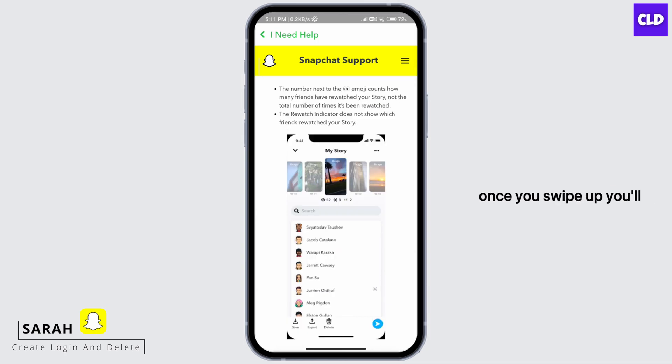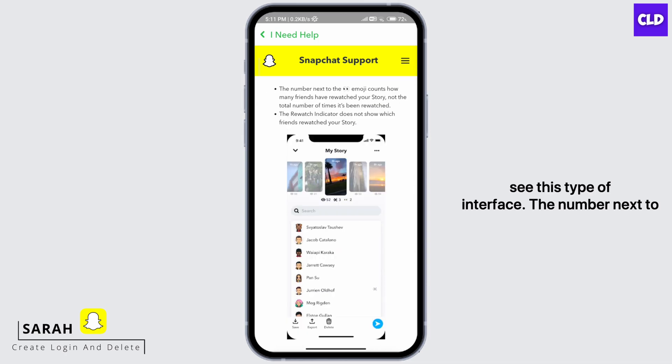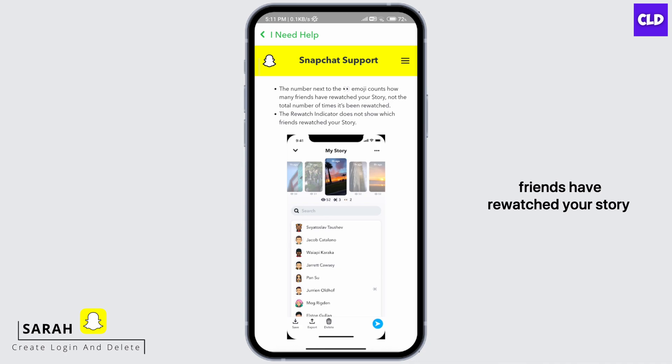So once you swipe up, you will see this type of interface. The number next to the eye emoji counts how many friends have rewatched your story, not the total number of times it has been rewatched. The Rewatch Indicator does not show which friend rewatched your story.